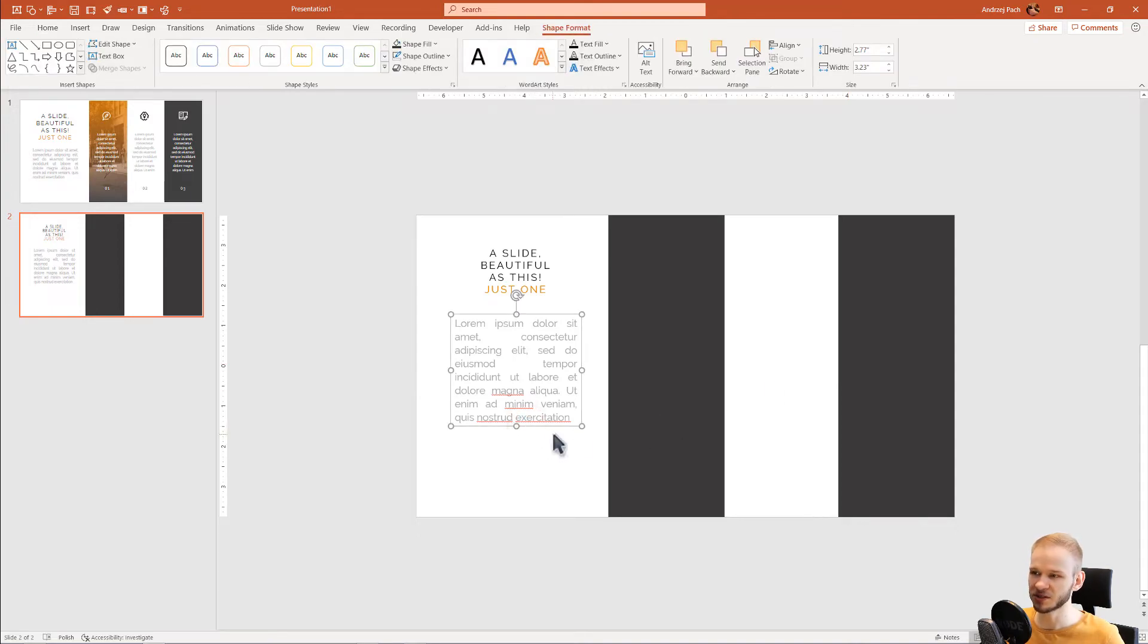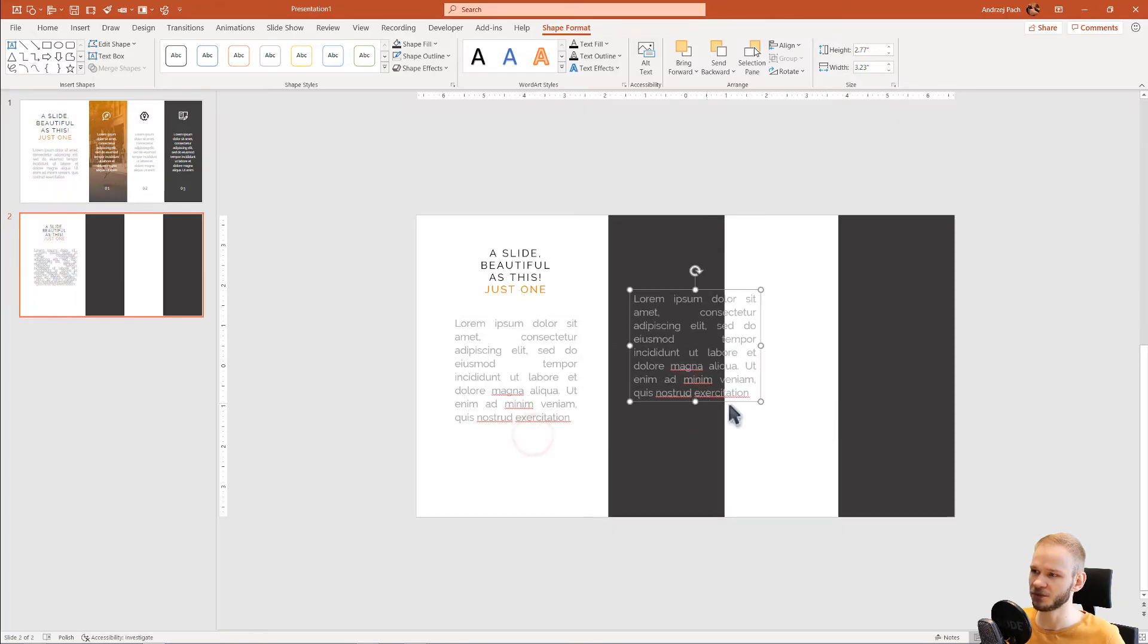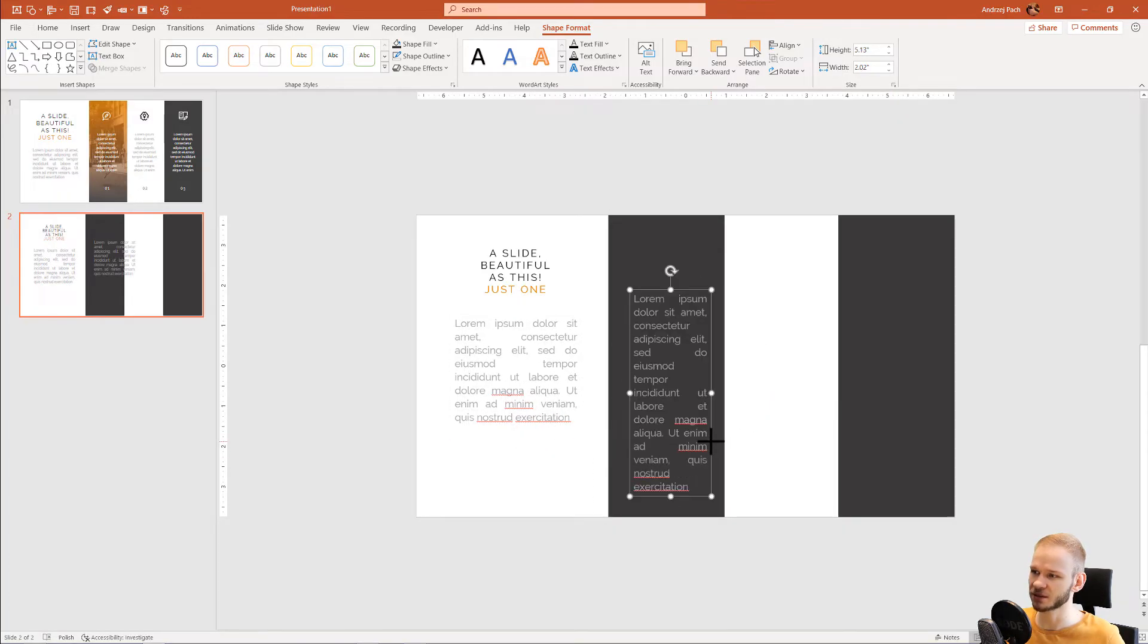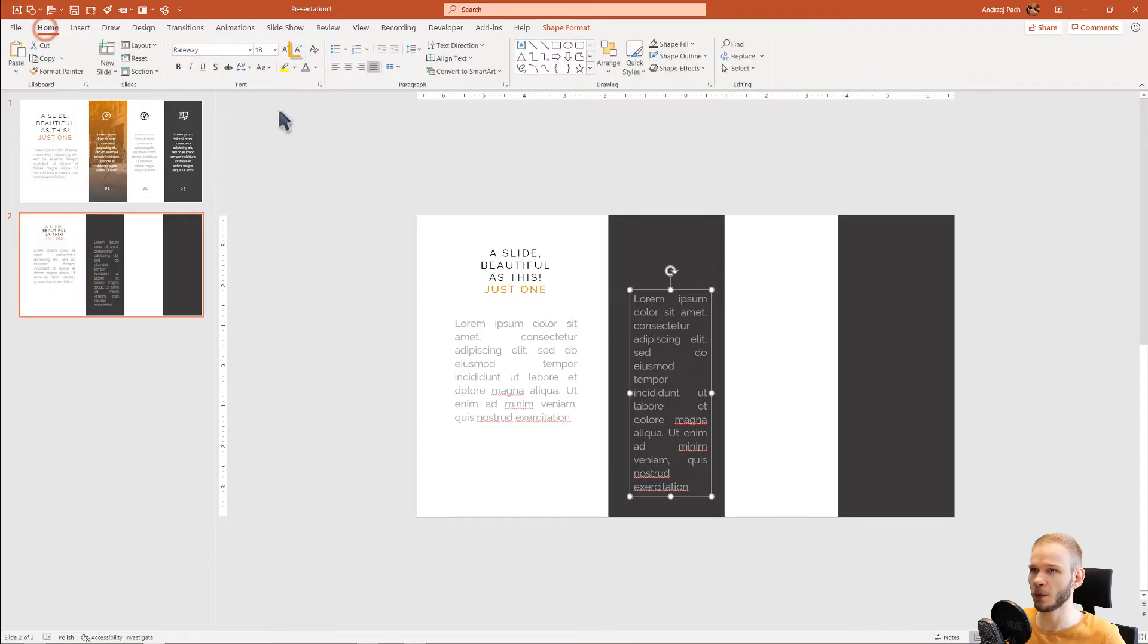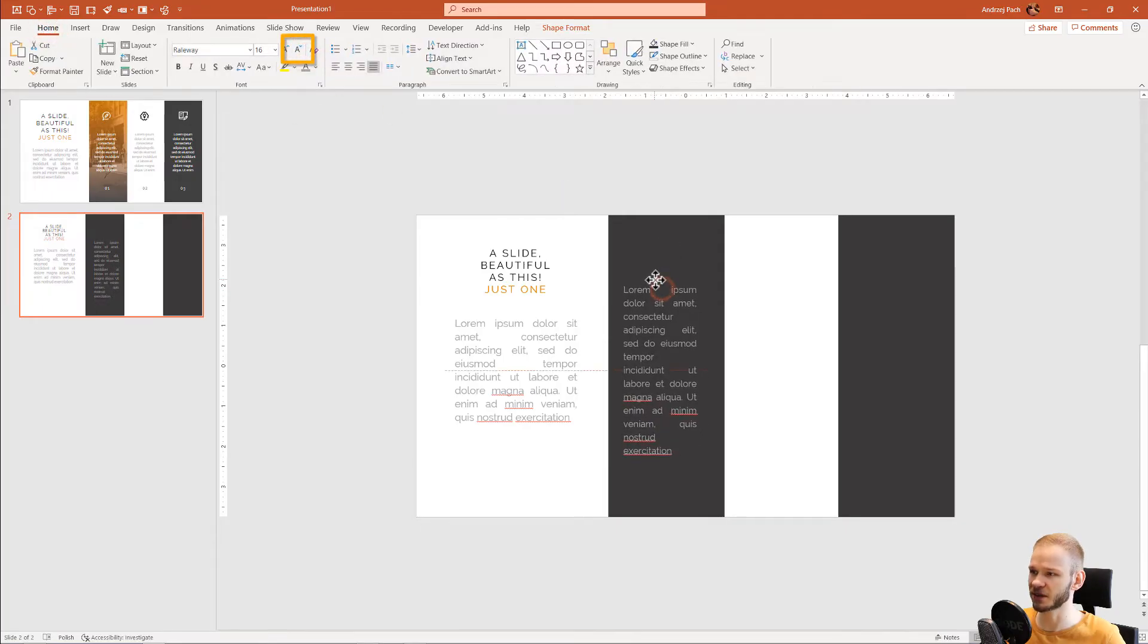What I did, I just took the main text. I pressed Ctrl-C, Ctrl-V, and I put this text here. And I make it like that. Of course, now the text appears a bit too big. So you can lower the size of the text by going to Home and making it smaller. Perfect.